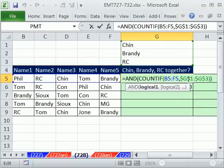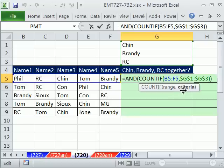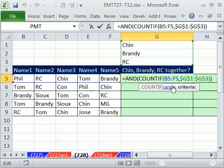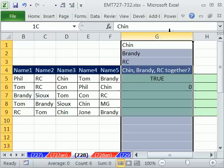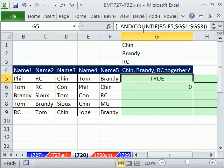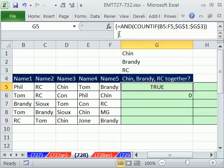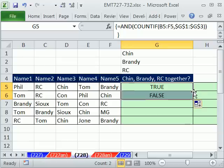The reason why is that argument criteria is expecting a single criteria. When we give it more than one, this turns it into an array formula. So array formulas, you have to tell Excel that this is an array formula. So you hold Control and Shift, and then hit Enter. As soon as you do that, you told Excel this is an array formula. Those curly brackets right there, those curly brackets are Excel saying, I understand that it is an array formula. Now I can copy this down.